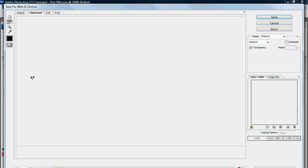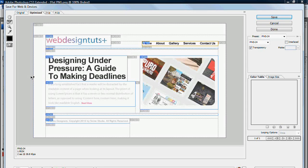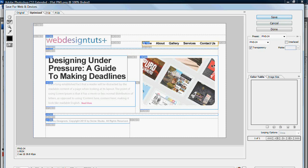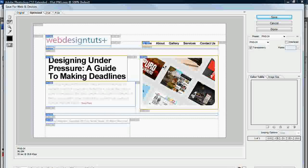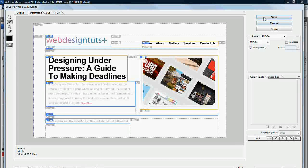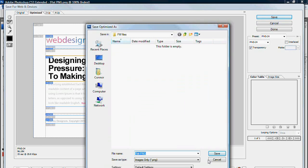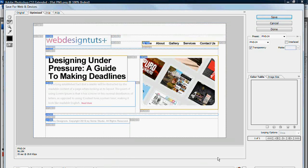This will bring up this big pop up menu where I can actually select slices and export them. Simply by selecting the slices that I want, I can hold shift to select multiple slices and then save. Now this whole experience is a lot simpler within Fireworks even if you don't know that.